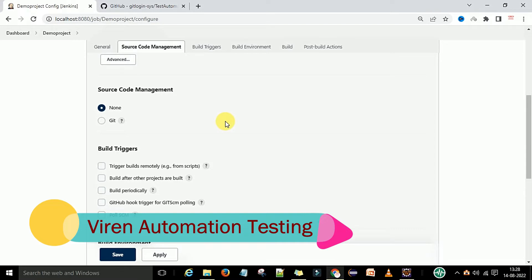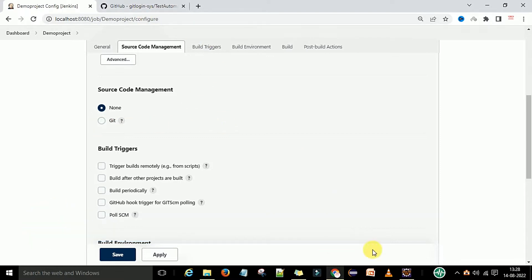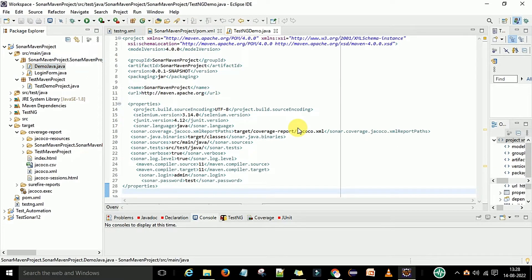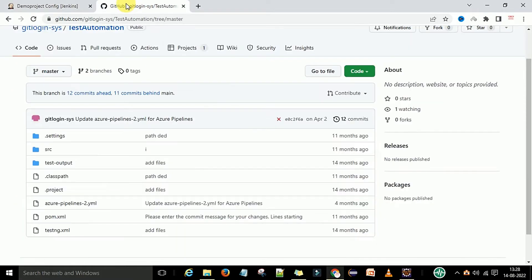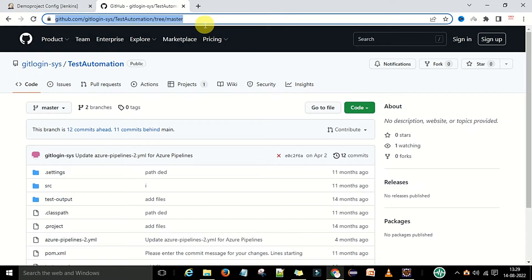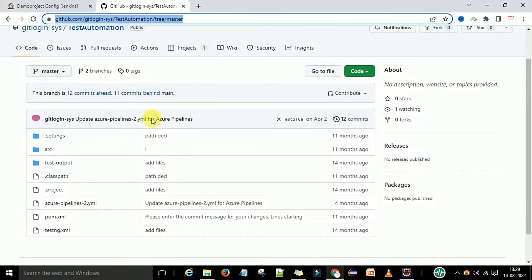If your source code is in Git, Bitbucket, or SVN, you need to select the appropriate source code repository. In my earlier videos I showed my Eclipse project — this is my Java code that I pushed to the Git repository. This is my GitHub account where I pushed my code under the master branch. The code is on the cloud.